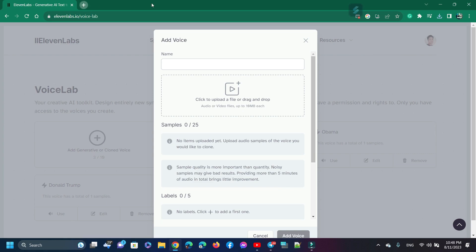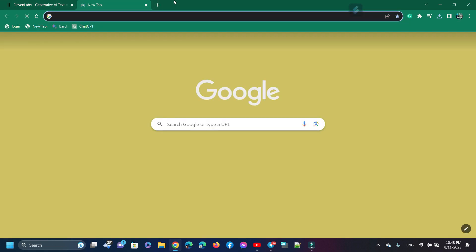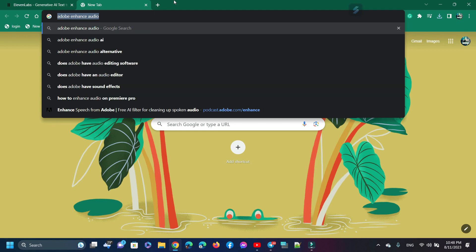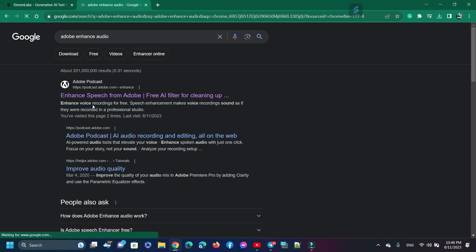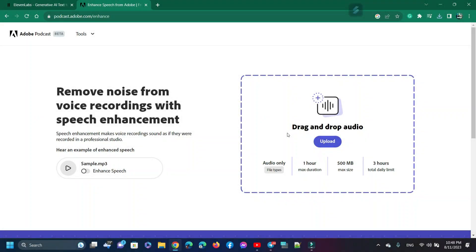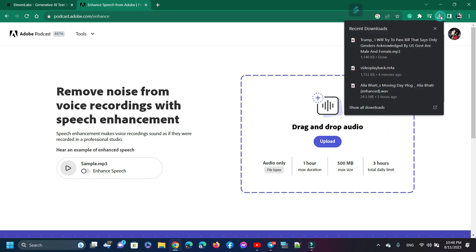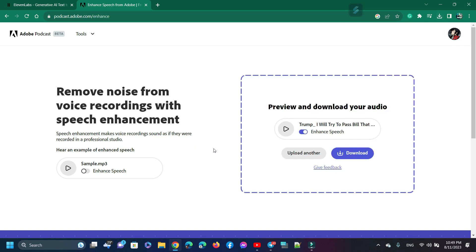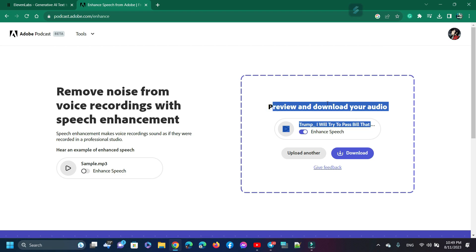To increase vocal quality and remove noise, I use Adobe Audio Enhancer. To use Adobe Audio Enhancer, sign into your Adobe account and upload your audio. The enhancement is done — now download this audio.